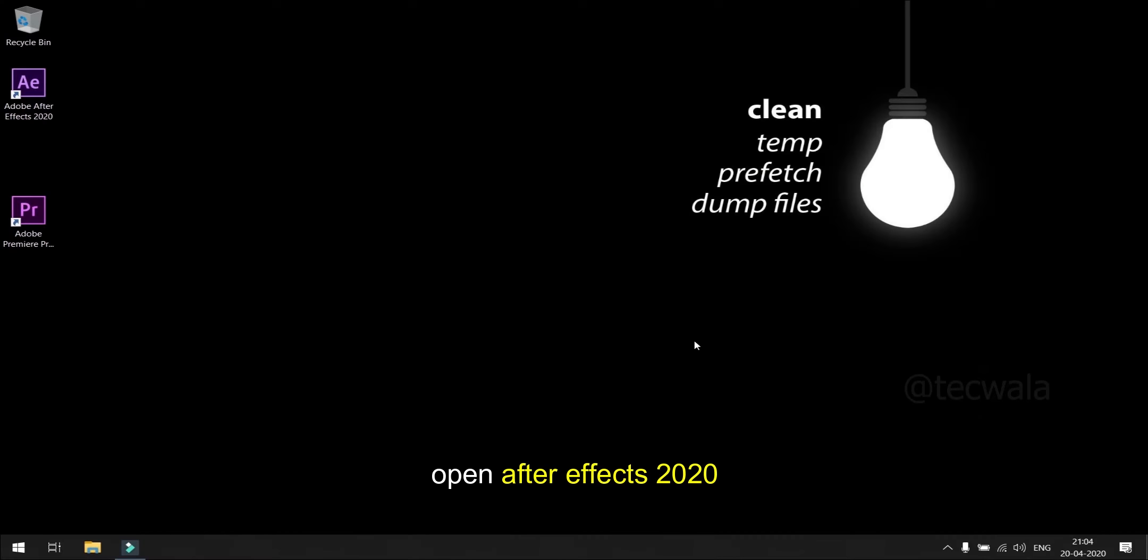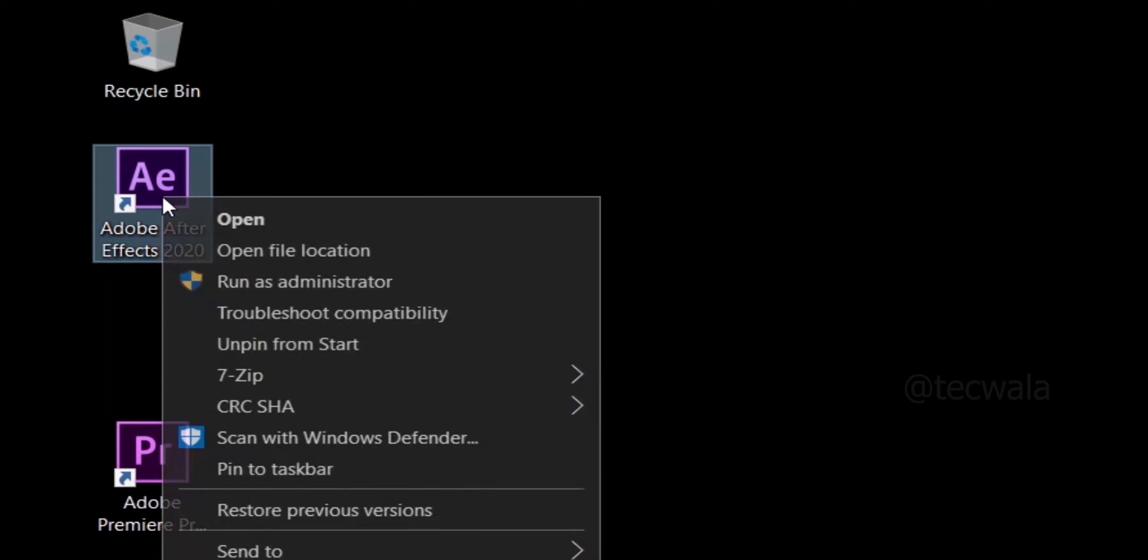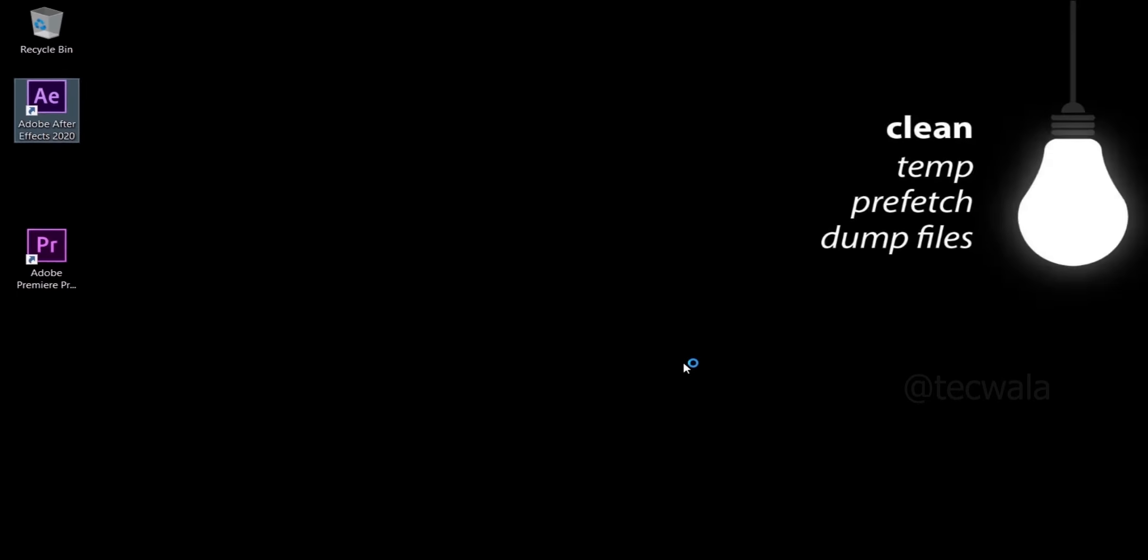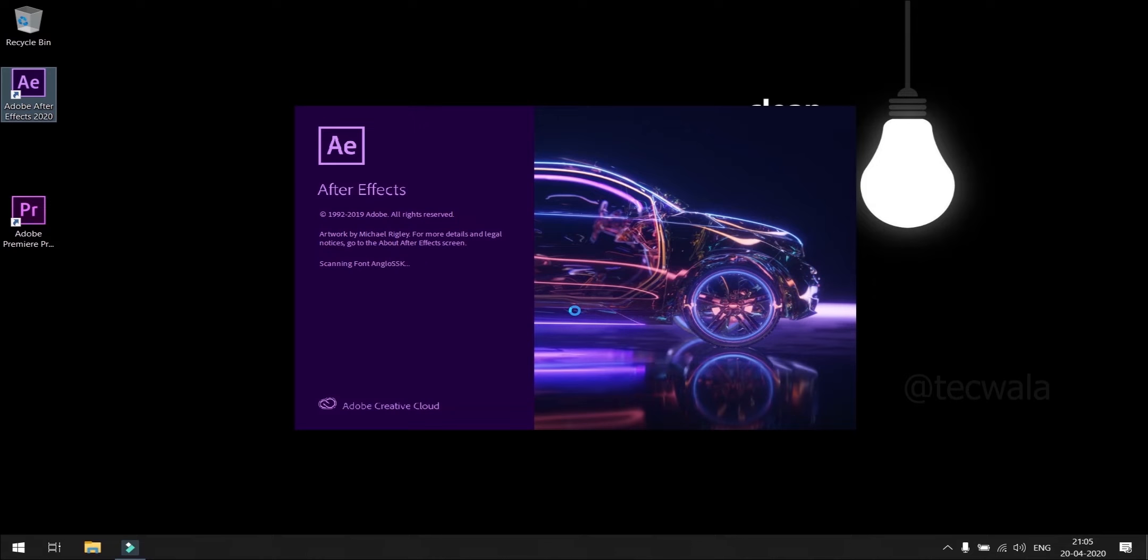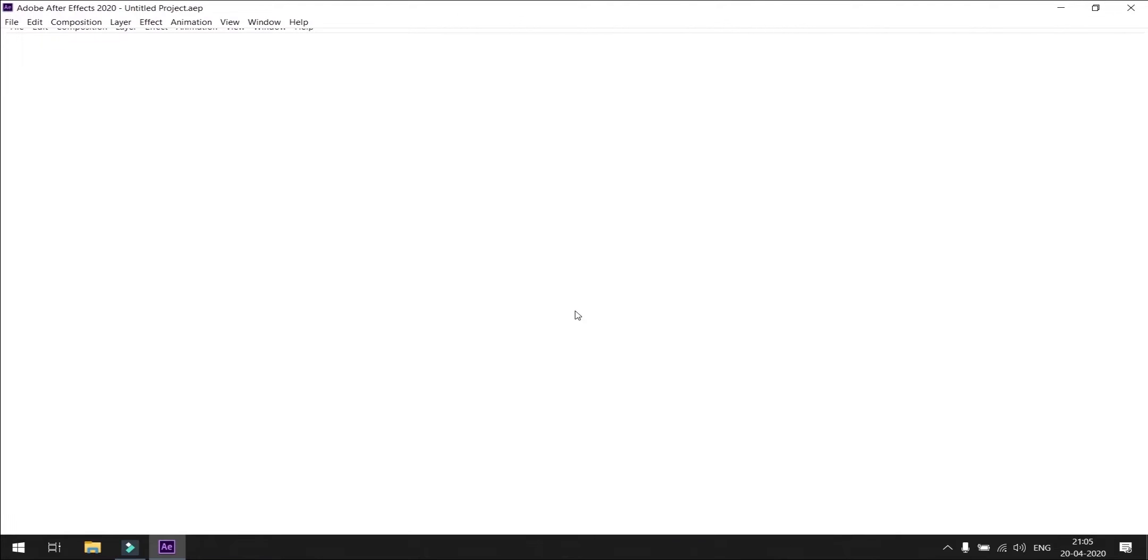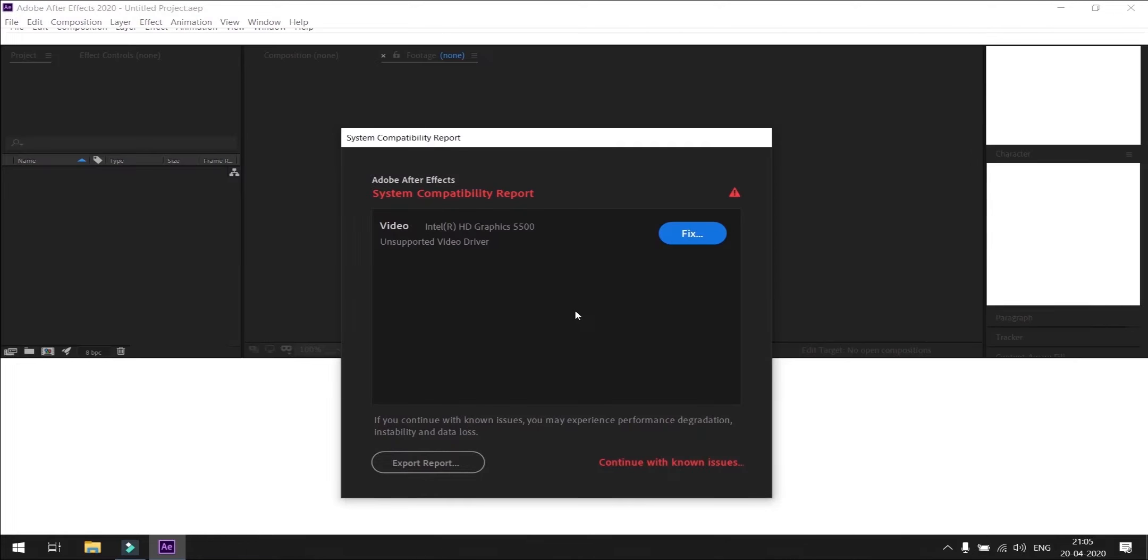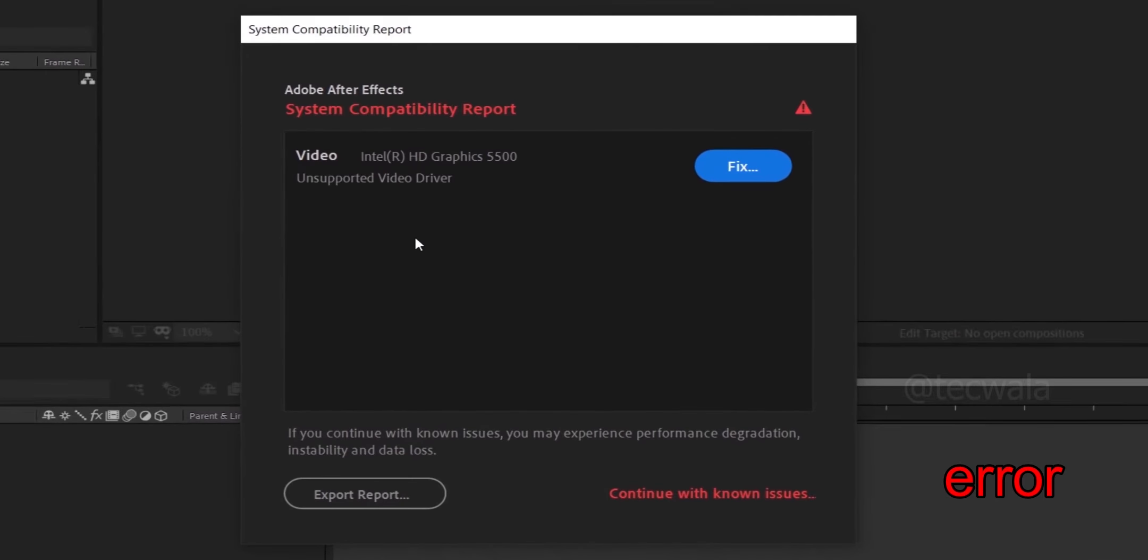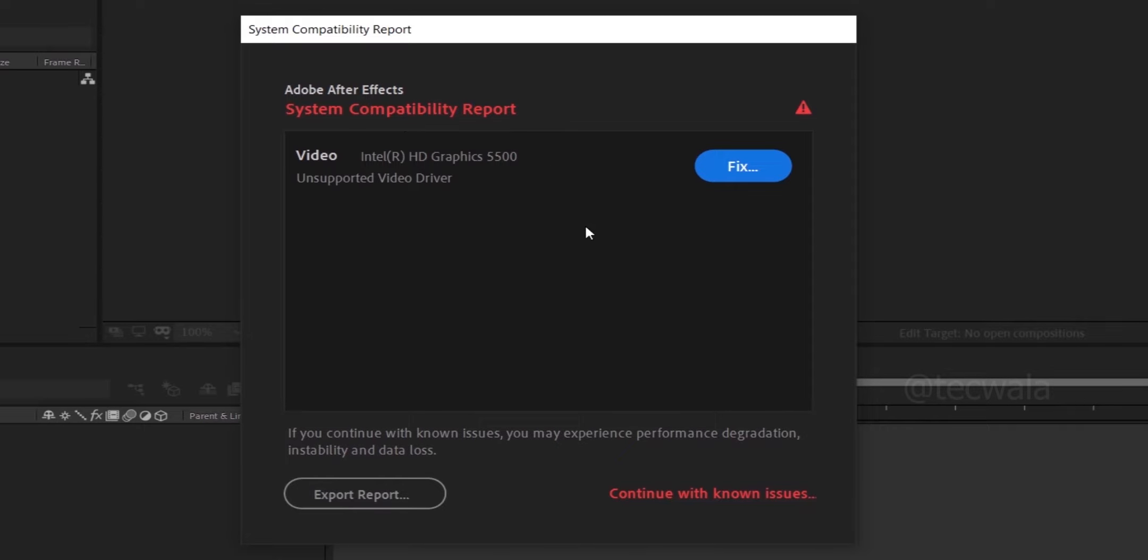Open After Effects 2020. An error called System Compatibility is shown at startup due to unsupported graphic card. Now click on continue with known issues below.